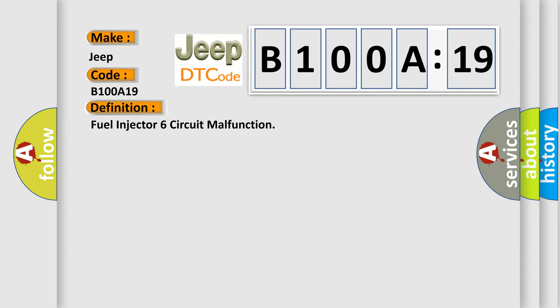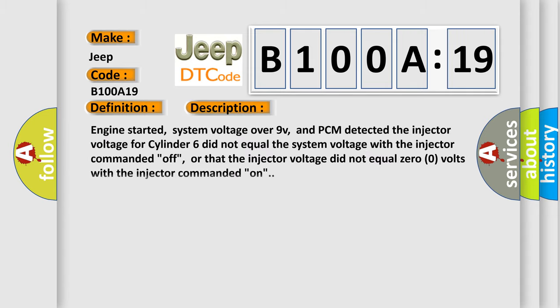And now this is a short description of this DTC code. Engine started, system voltage over nine volts, and PCM detected the injector voltage for cylinder six did not equal the system voltage with the injector commanded off, or that the injector voltage did not equal zero volts with the injector commanded on.